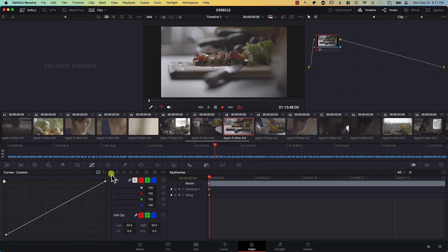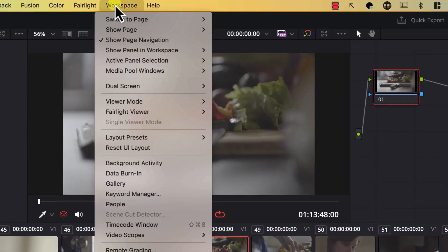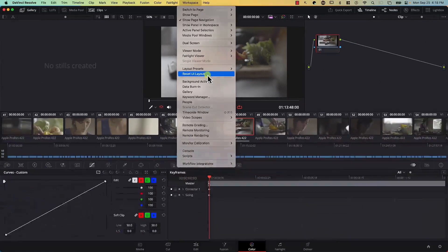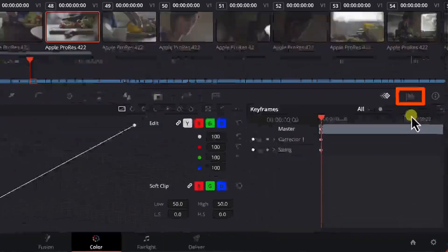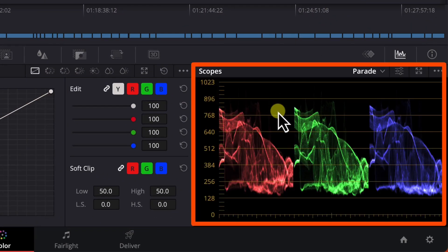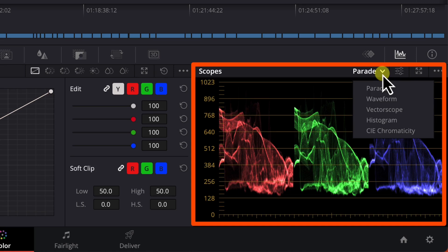Let's reset the view. If you find that you've moved windows around and need to reset the layout of the page, it's simple — go to Workspace and select Reset UI Layout. You can also access scopes in Resolve by clicking this button here, and switch between the different scopes available using the drop-down menu.